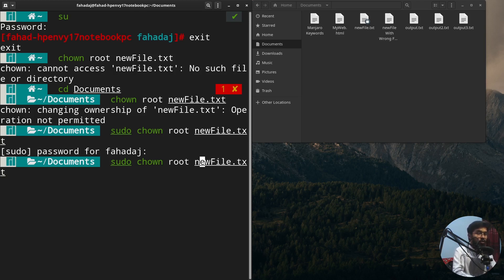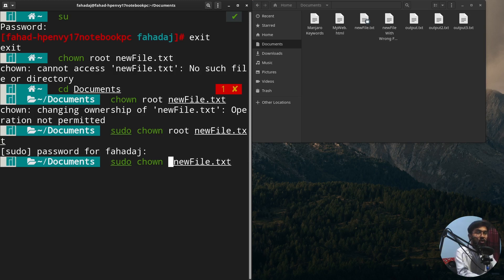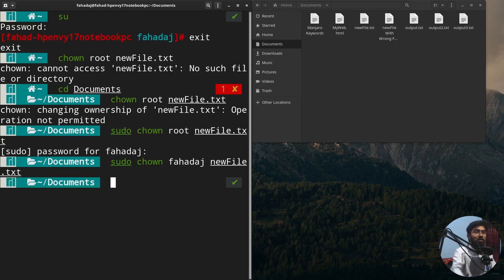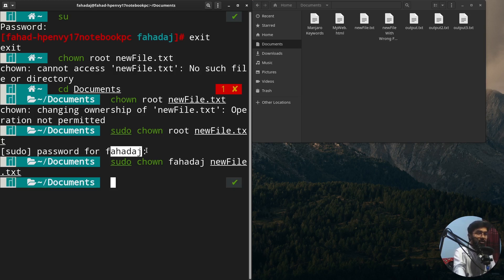I can also change ownership from the root user back to the normal user. This command doesn't only work between root and normal users — if you have multiple users on your Linux system, just write the chown command with the name of the user where you want to transfer ownership. I'll write my name and it will change the ownership. Now you can see there is no lock icon, which means ownership is transferred back to the normal user.